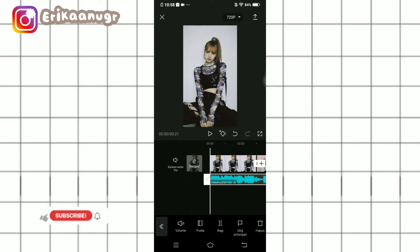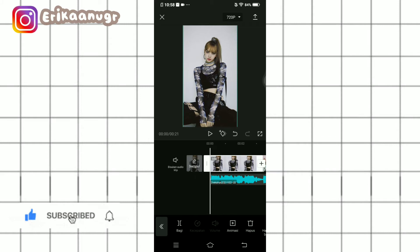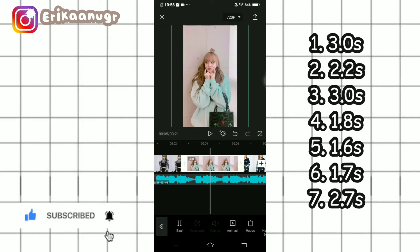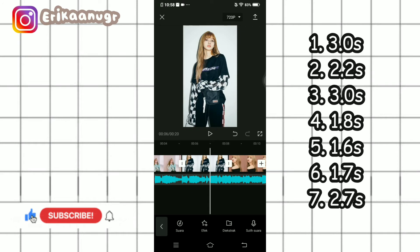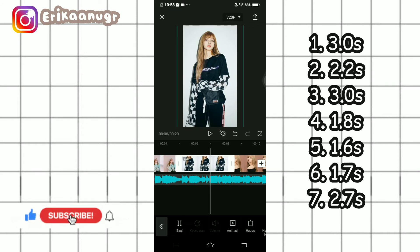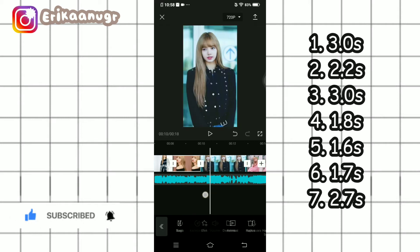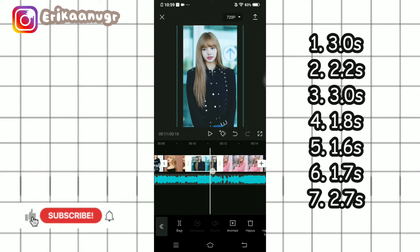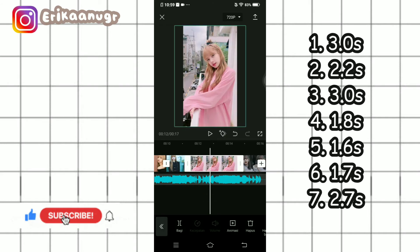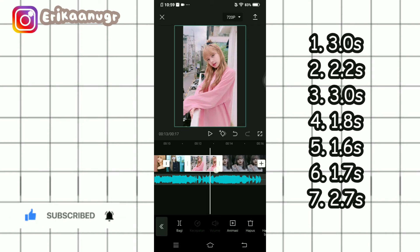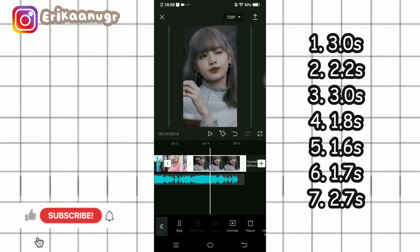After that, the next step is to set the duration of each photo. The first one is 3.0 seconds, the second we set to 2.2, the third stays at 3.0, the fourth we set to 1.8, the fifth we set to 1.6, the sixth we set to 1.7, and the last one we set to 2.7 — or matching it to the sound.